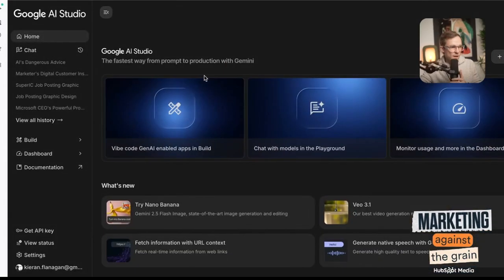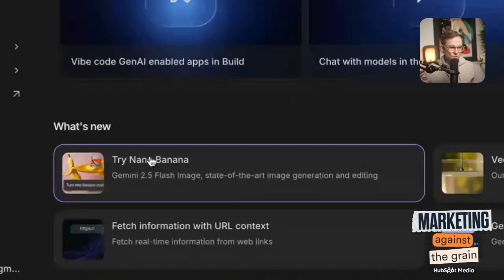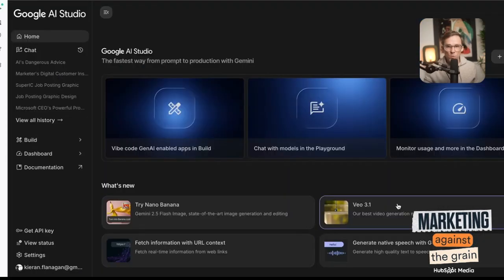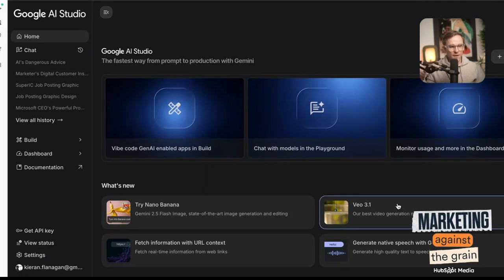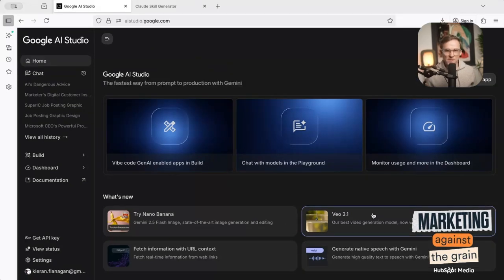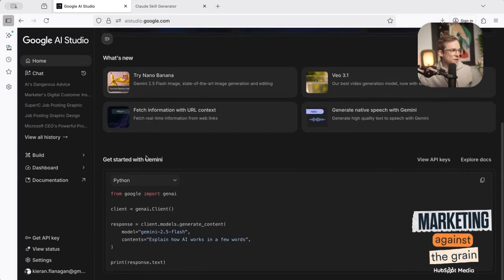So this is the Google AI Studio. They have their Nano Banana, which is their image generation tool — it's very, very good. They have their VO3.1, which is their new video tool. I'm currently working on a mini sitcom using VO3.1, and I will come back and do an episode and show you what I've done. So they have a ton of tools in here.